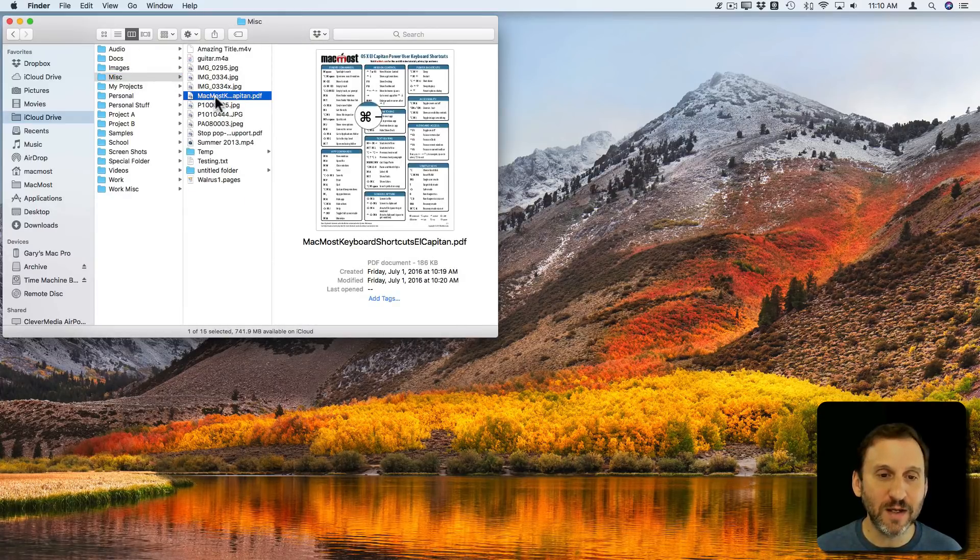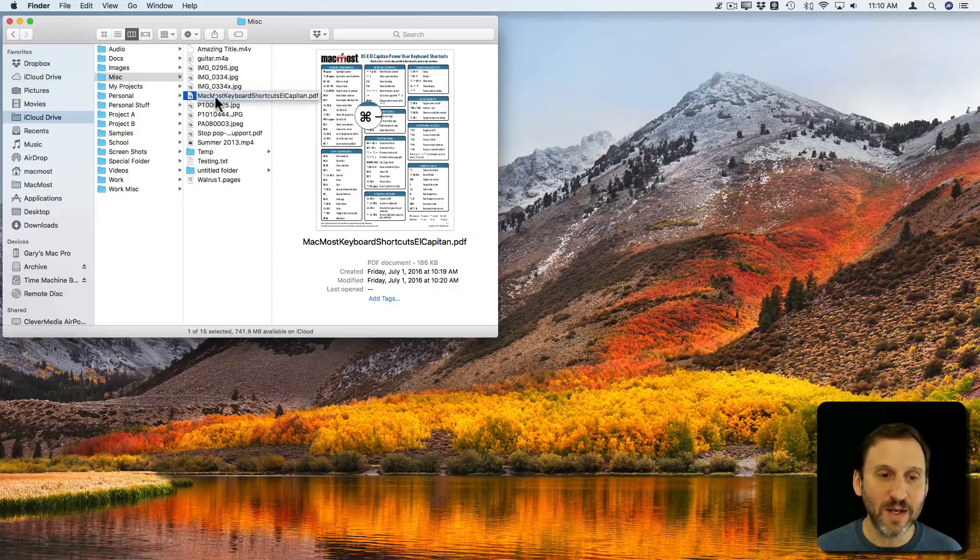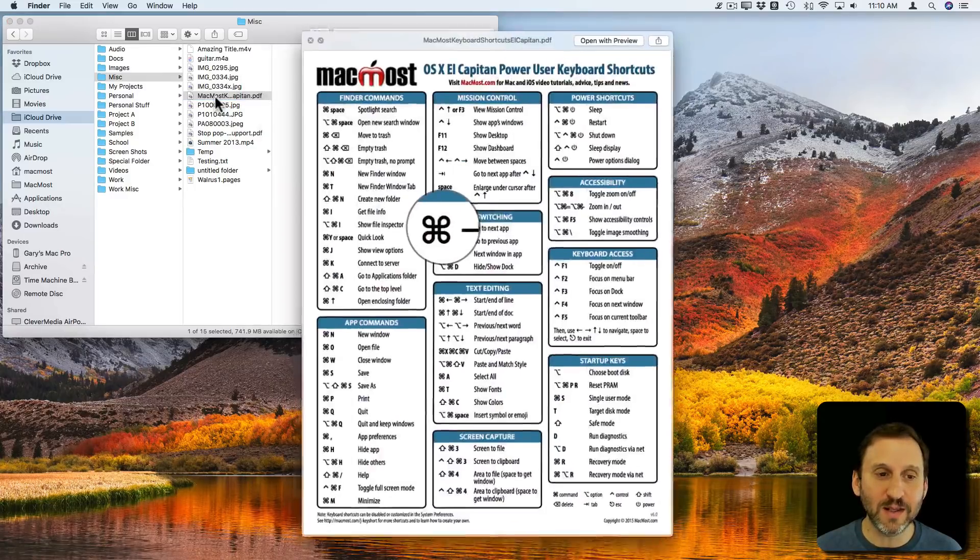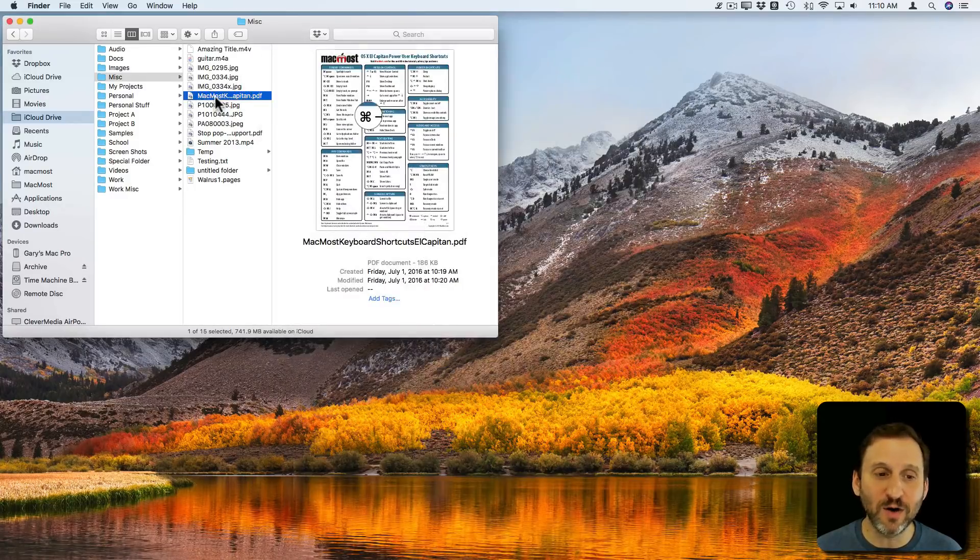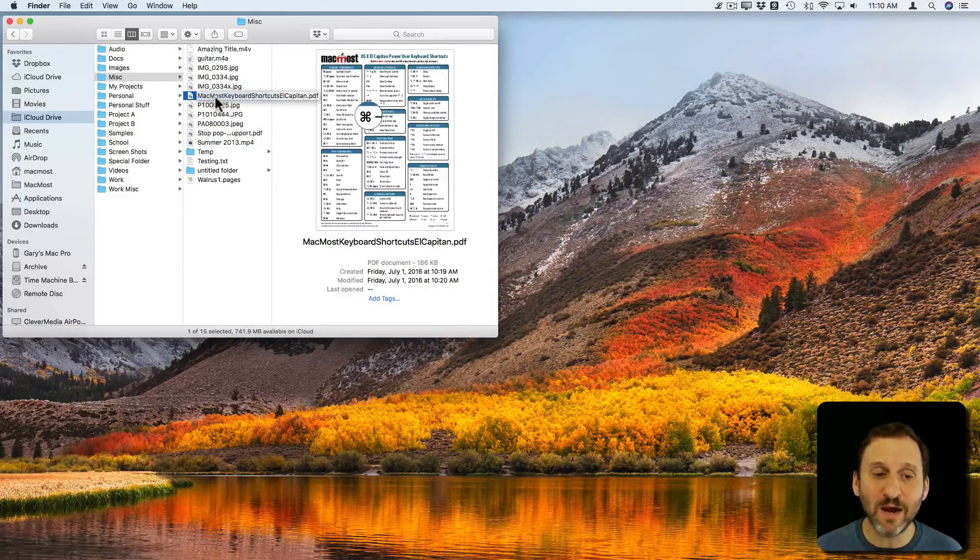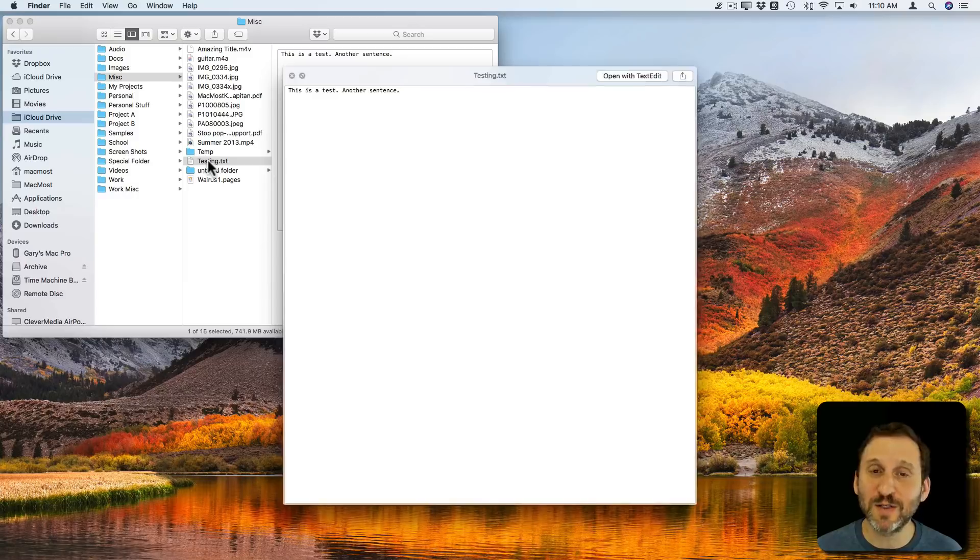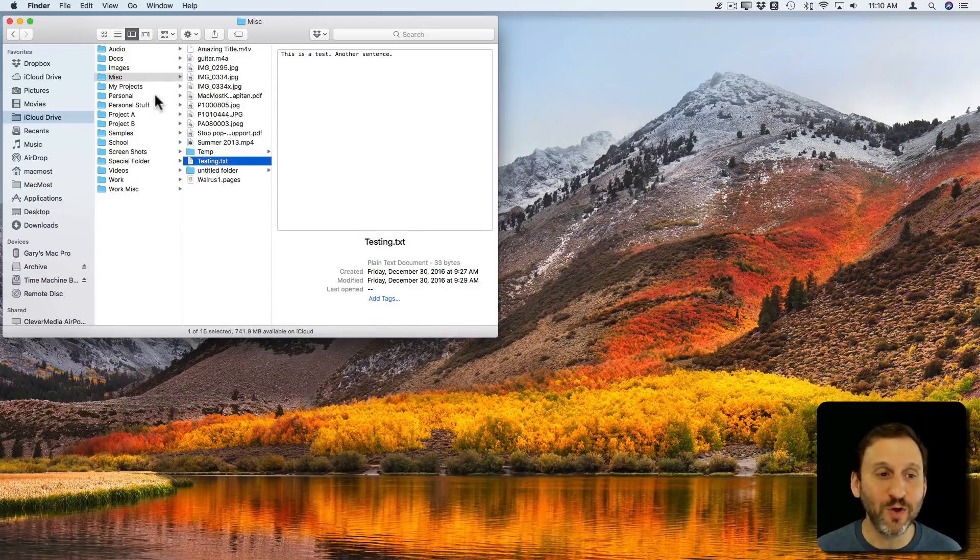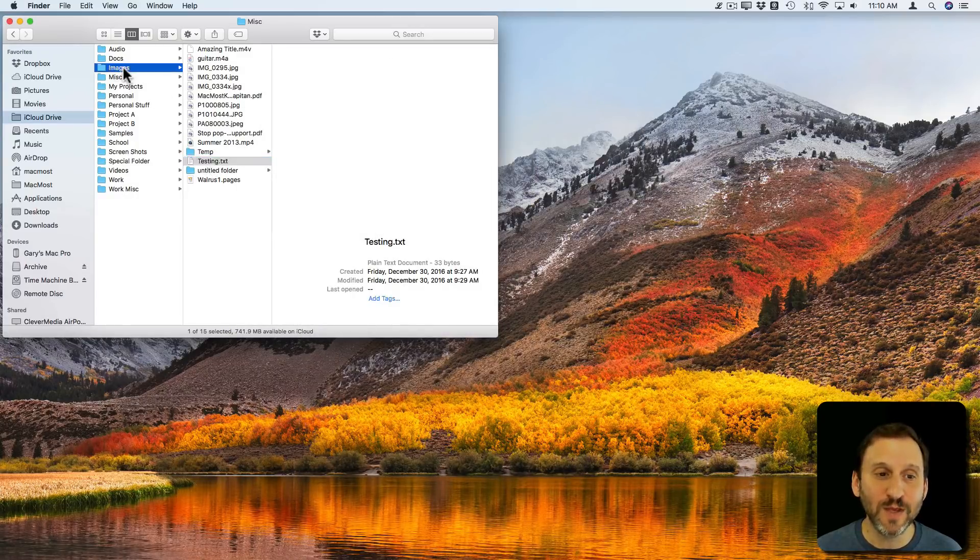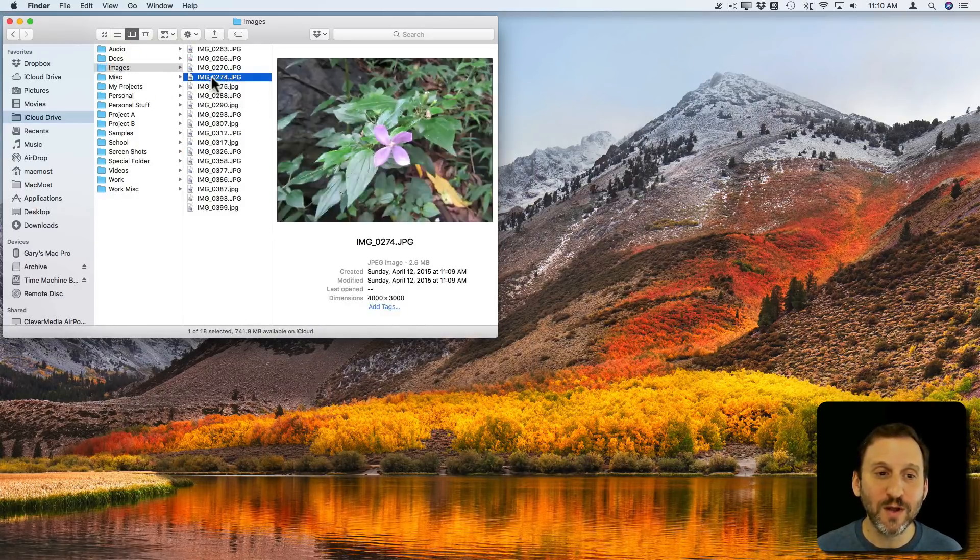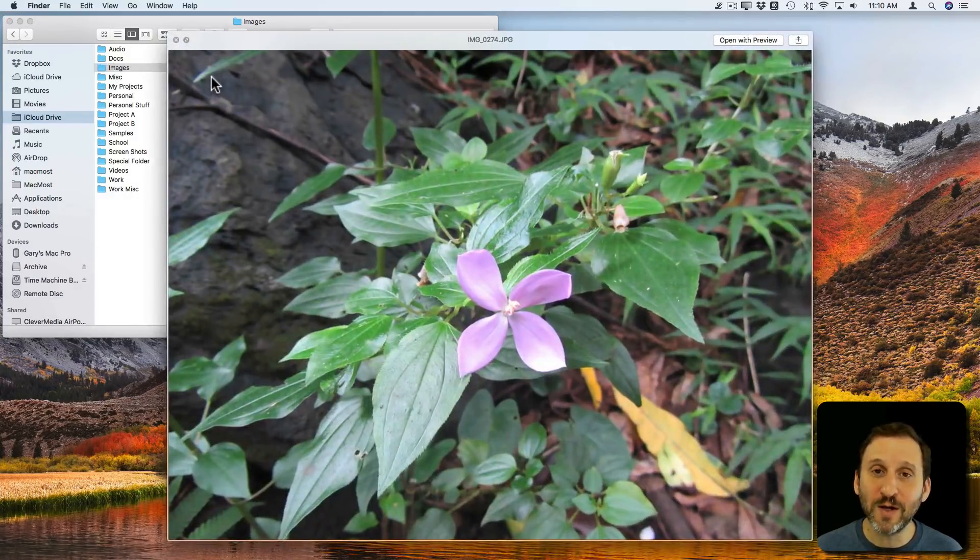I can hit the spacebar there and it opens that up for preview. Here's a text file. Spacebar will show me that as well. So going to Quick Look is a great way to do it.